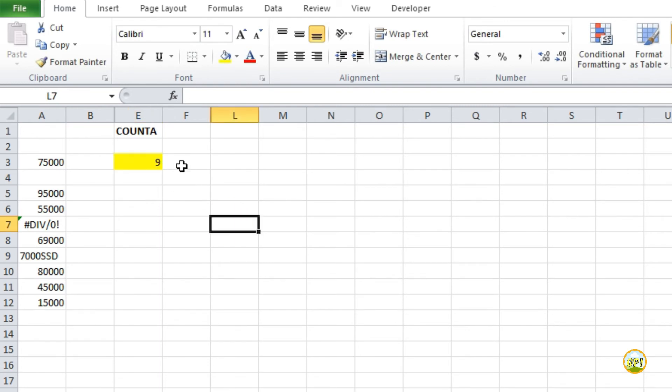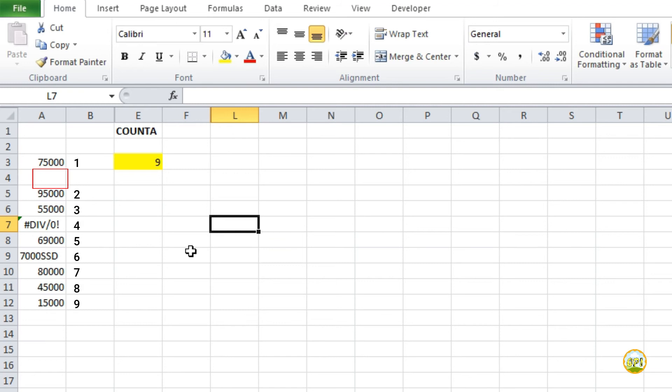It has counted the number of cells which have at least something in it and ignored the empty cell. Here as you can see, we have one cell which is empty and the other nine have some value in it.